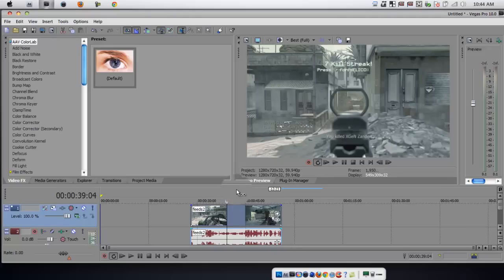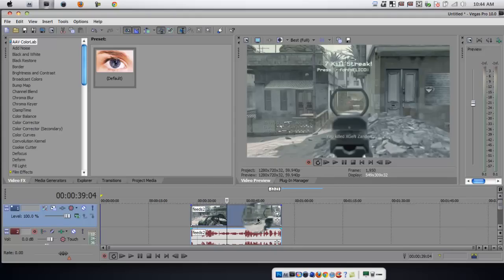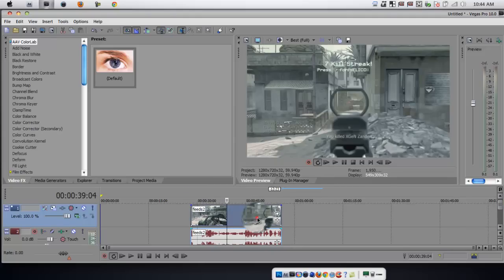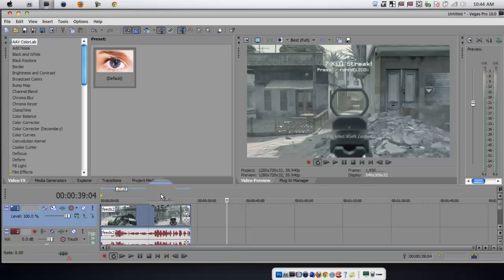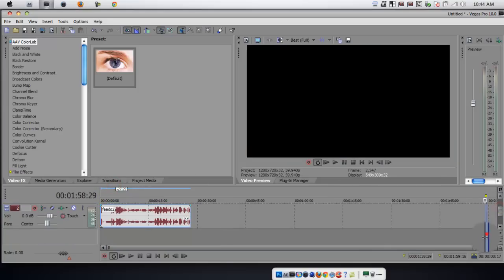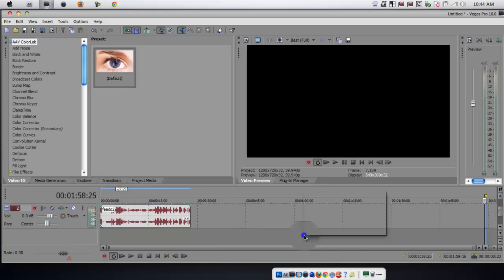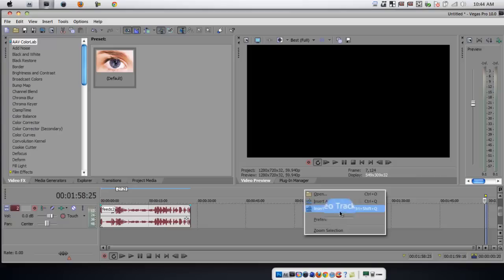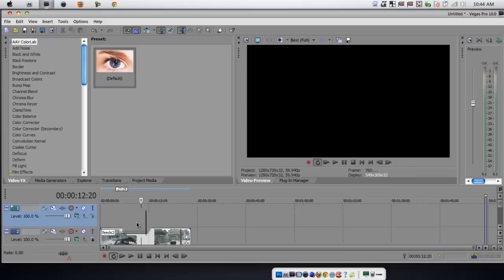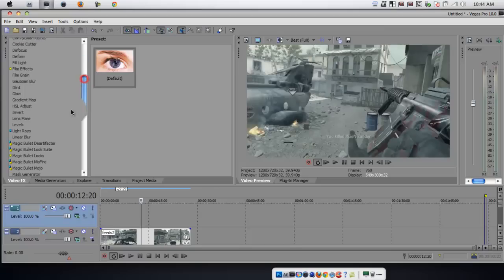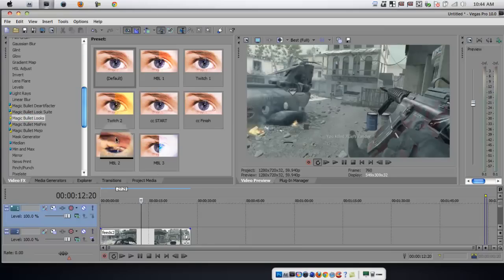Alright so what you're going to do is simply just make a new video track, and also add a color correction to this bottom layer. Right here, I don't really care if the blood splatter, it's not like I'm editing anything.